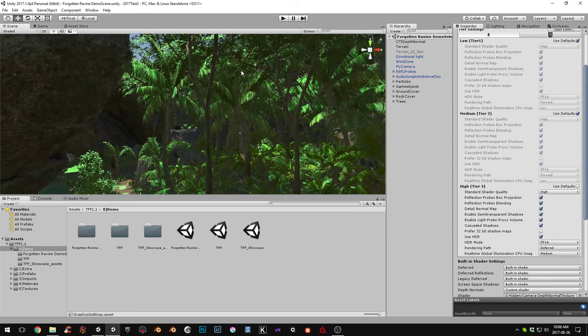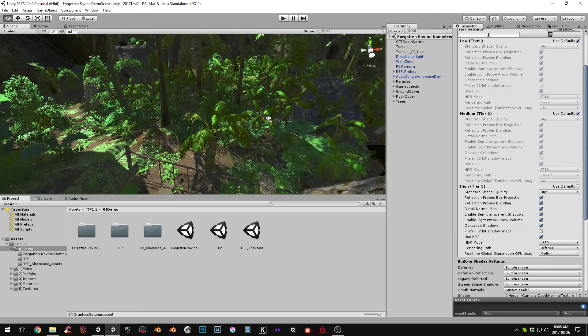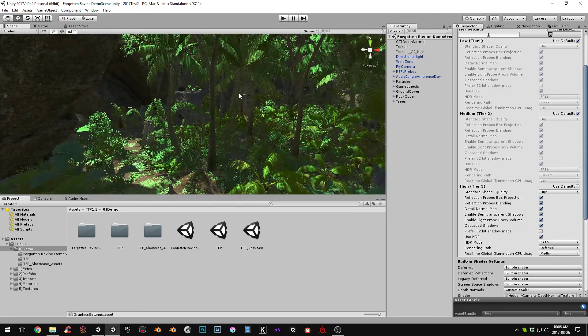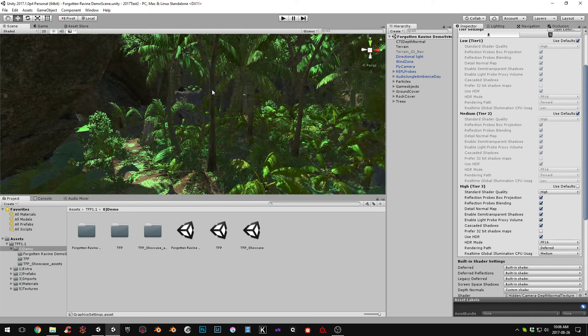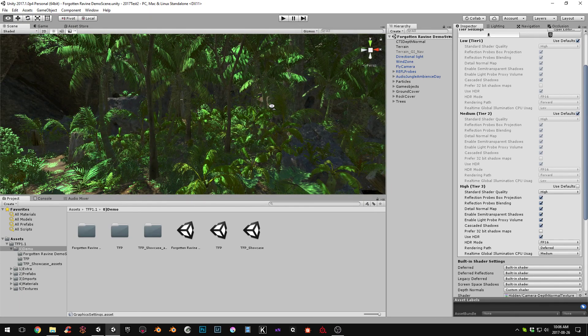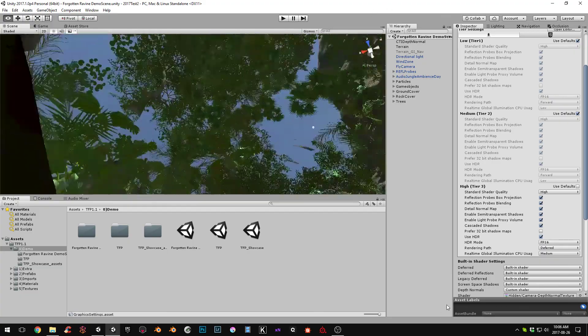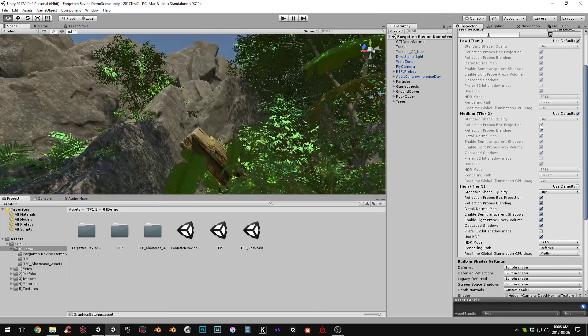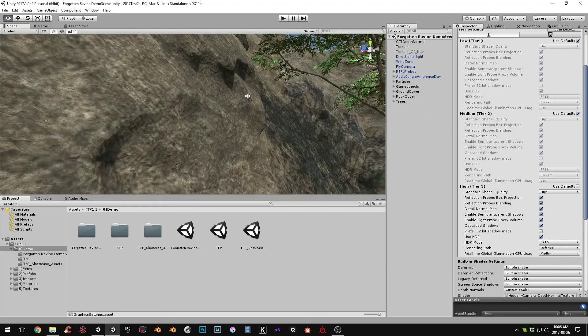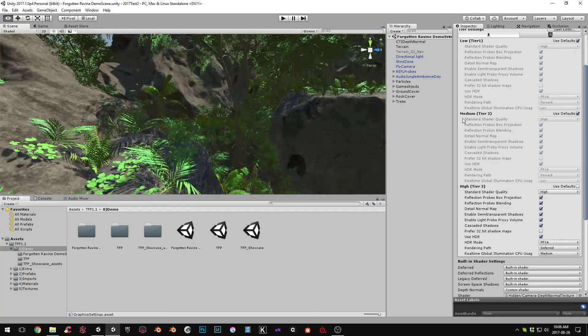Alright, so there we go. Yeah. Doesn't look great. Not sure why. Why is that? Oh, that's right. We need custom deferred shading. It goes jumping again. Sorry. Every time you change something, it starts jumping around.